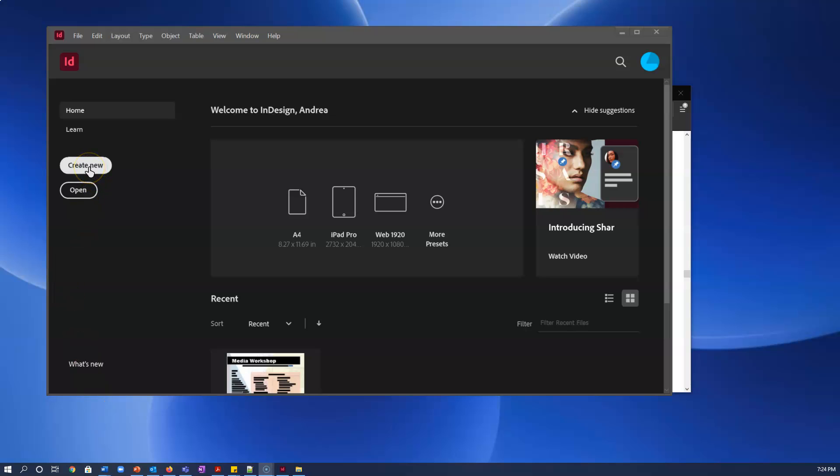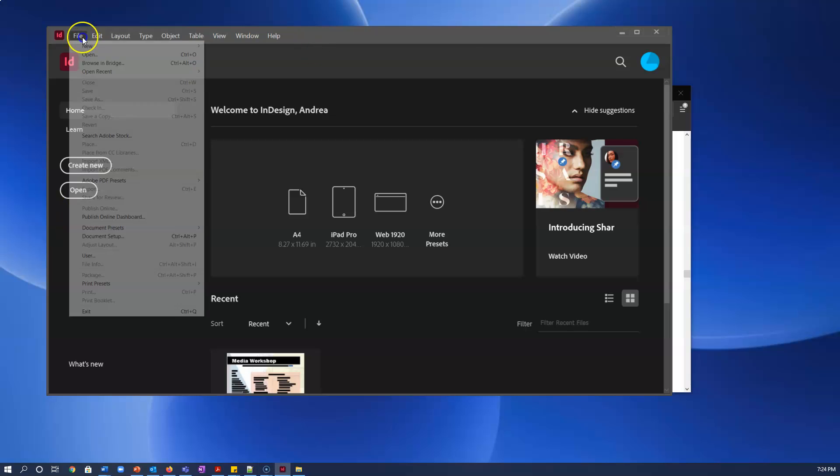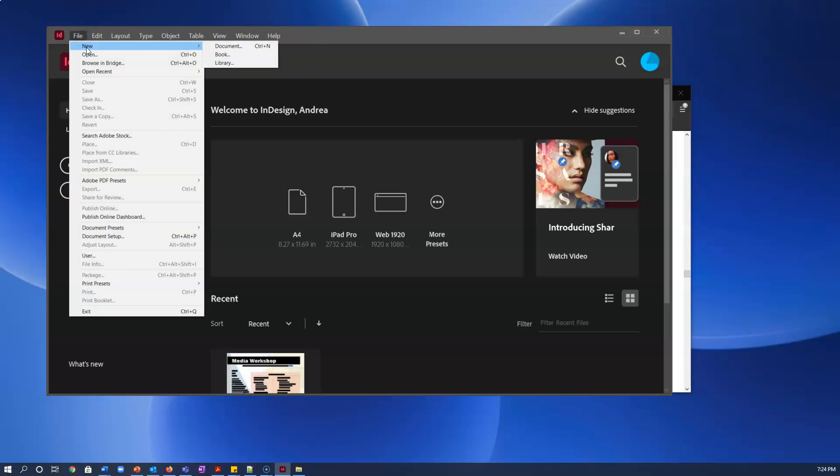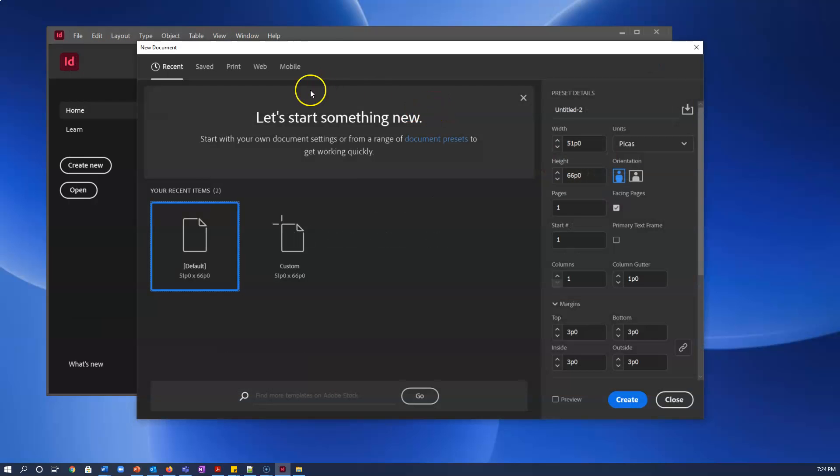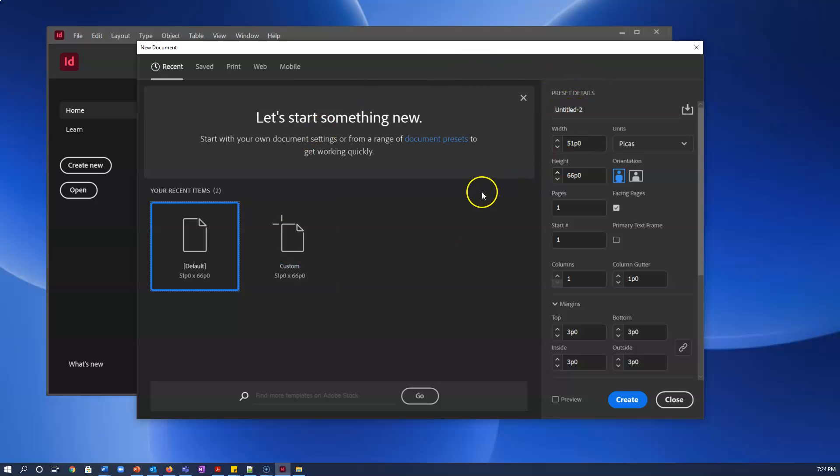If for some reason you're not seeing that, you can just go to File, New Document. So I'm going to go that way and this screen opens up that allows you to set the presets for your document.